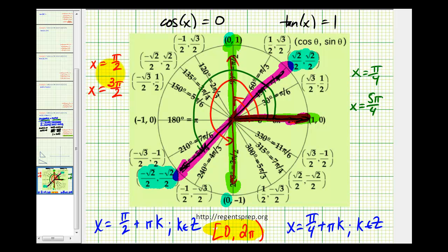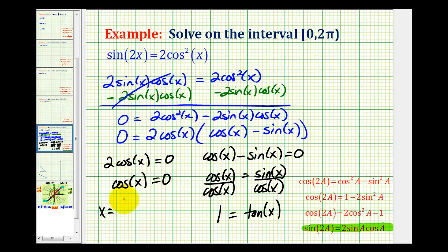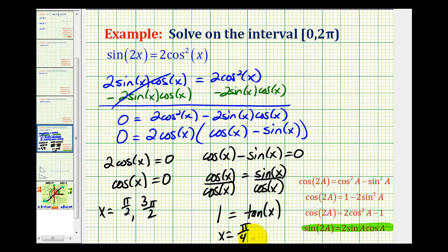Therefore we have four solutions total: two from cosine x equals zero and two from tangent x equals 1. Those are x equals pi over two and three pi over two, and x equals pi over four and five pi over four. I hope you found this helpful.